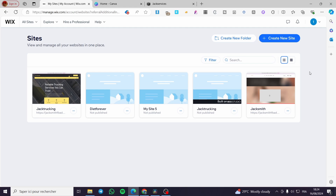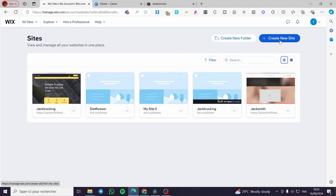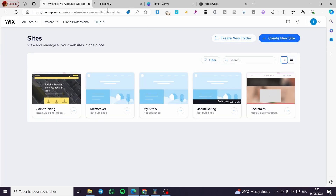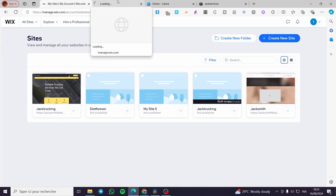The first thing you need to do is visit wix.com. After you have visited the website, you need to create an account to get access to the site's dashboard. Once you have access, you can go ahead and create a new site. I have multiple websites on my dashboard, but I'll click on the 'Create a New Site' blue button.